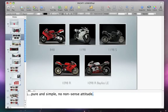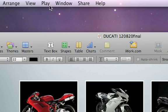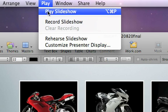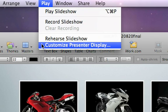To set up how you want your notes to appear while you're giving your presentation, choose Play, Customize Presenter Display.